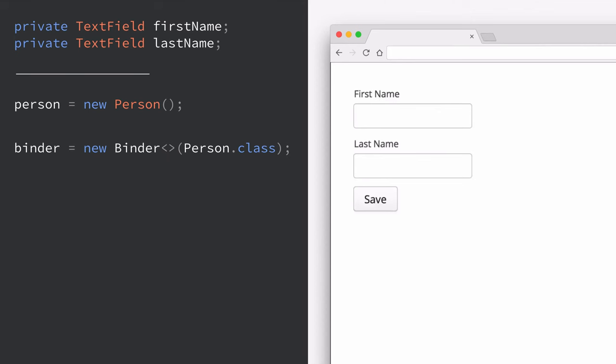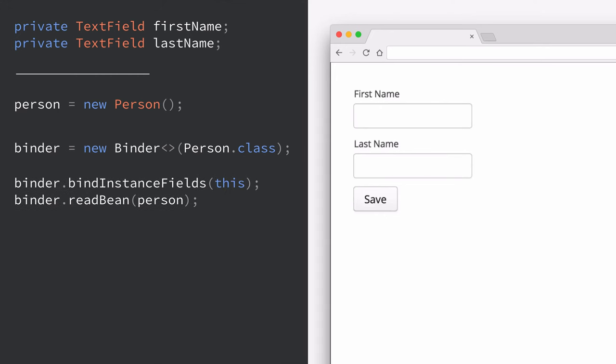So in order for us to tie this to our form that we have here we'll use a binder class of type person. We'll then tell the binder to bind the instance fields with this particular layout. What that's going to do is it's going to look at the names of our text fields and it's going to look at the fields in the person object and match those by name. We can definitely configure this but this is a very simple way that you can do data binding with a convention over configuration.